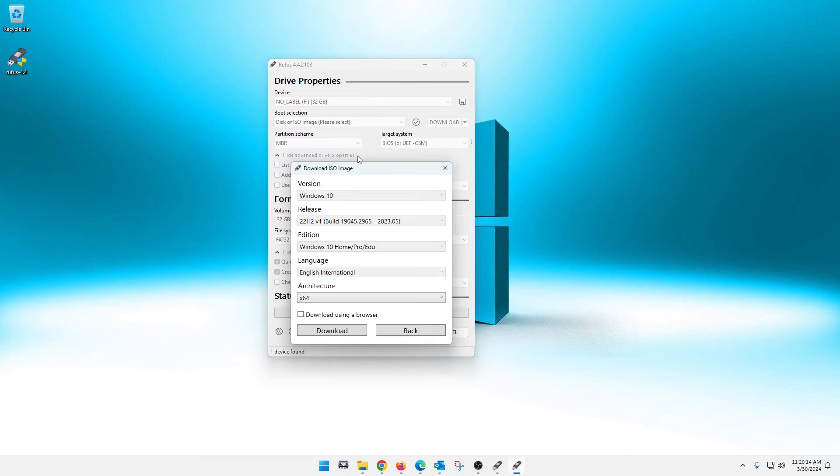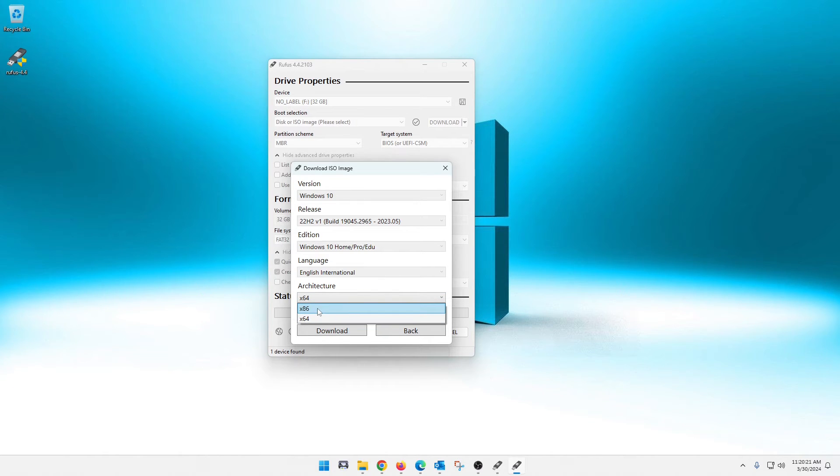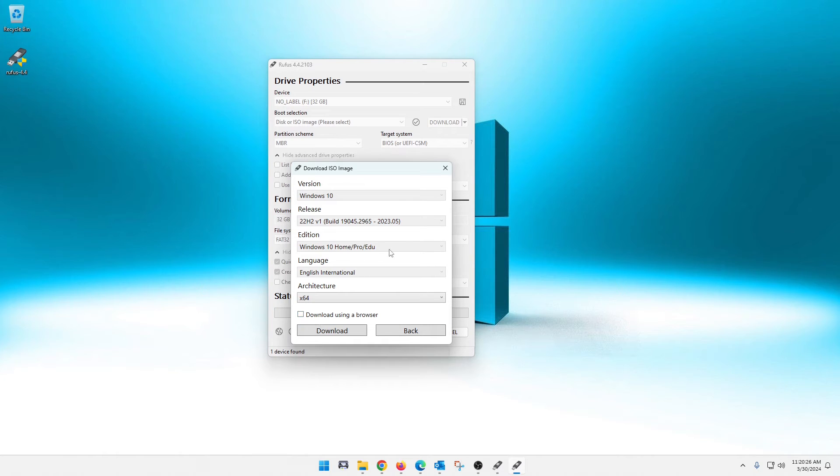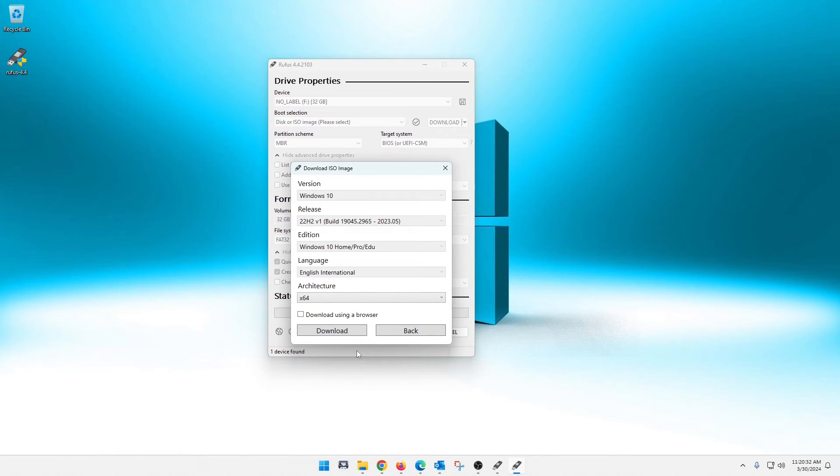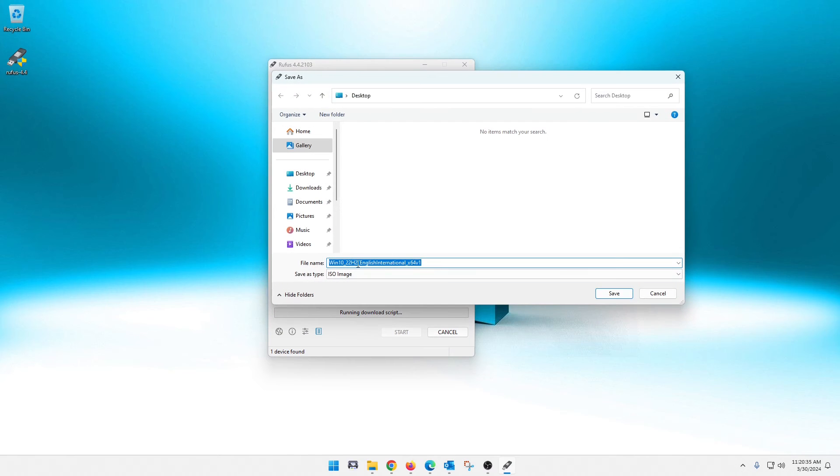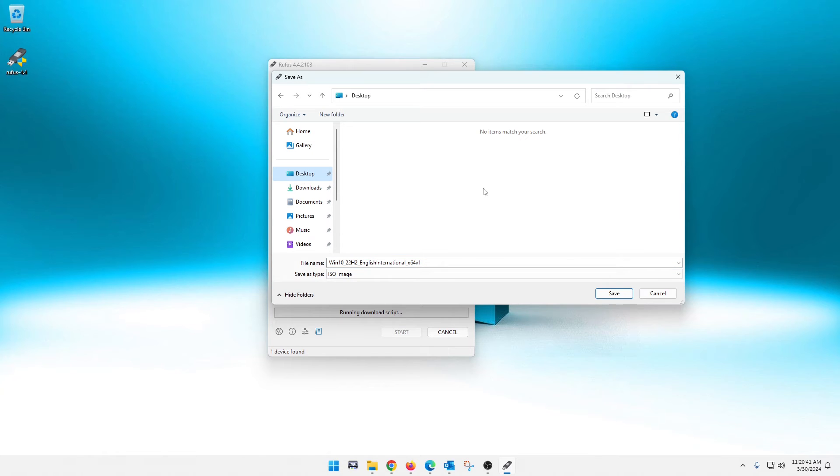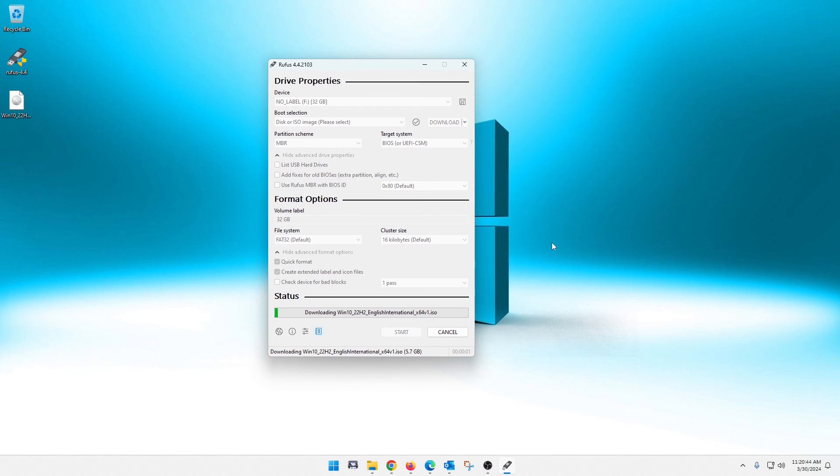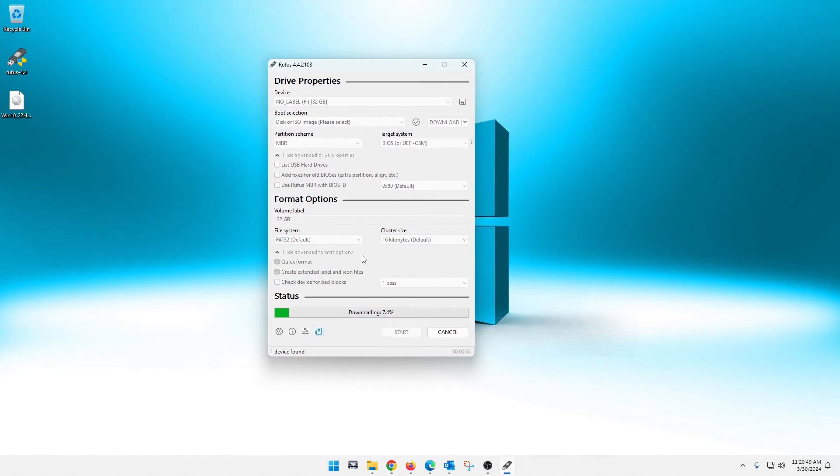And then last but not least is architecture. So if you guys have a 32-bit computer, you might want to check or select x86 here. But most of you will probably do the x64 for a 64-bit system. And I'm not going to download using a browser. I'm going to leave that unchecked. And then I'm just going to go ahead and hit download. And then it's going to ask you where you want to download it to. My default download location is desktop. That's where I'm going to save it.